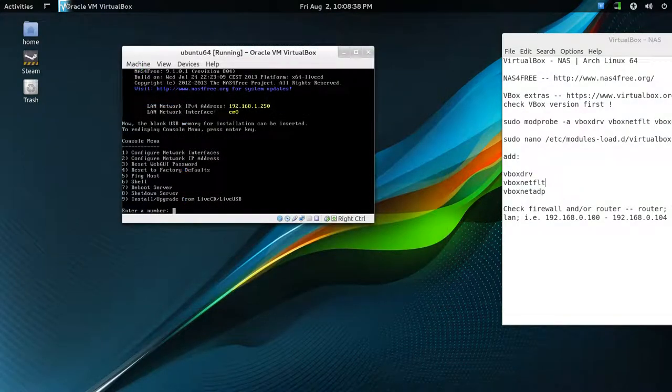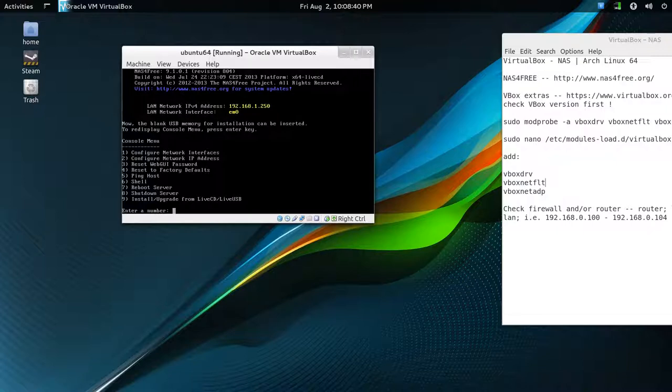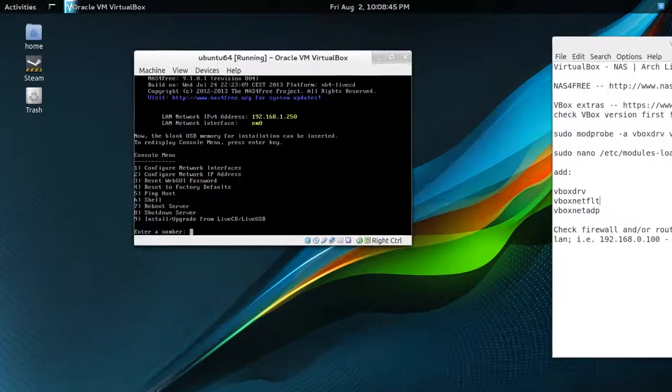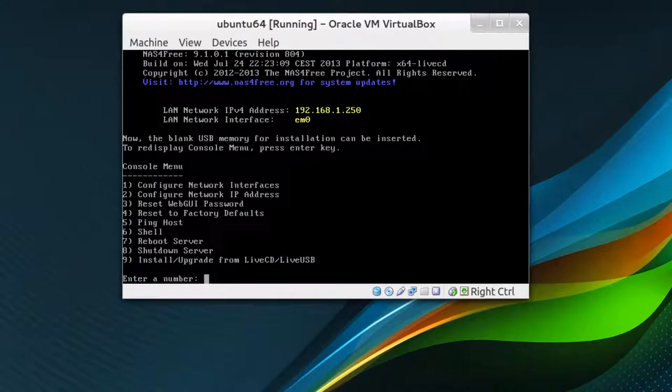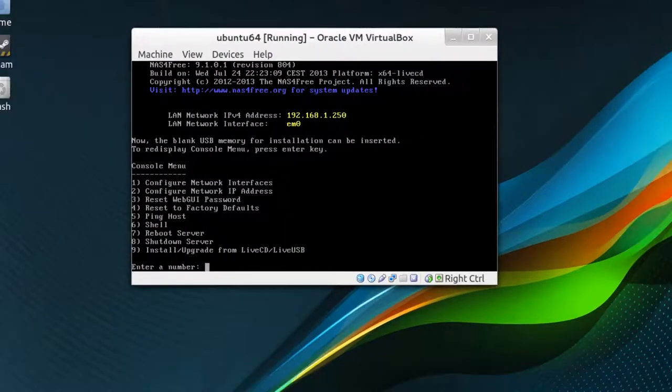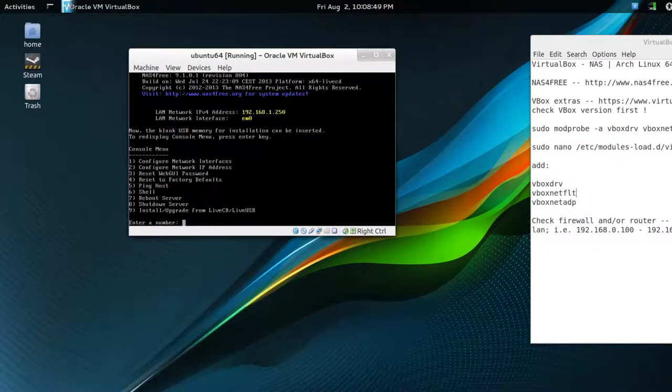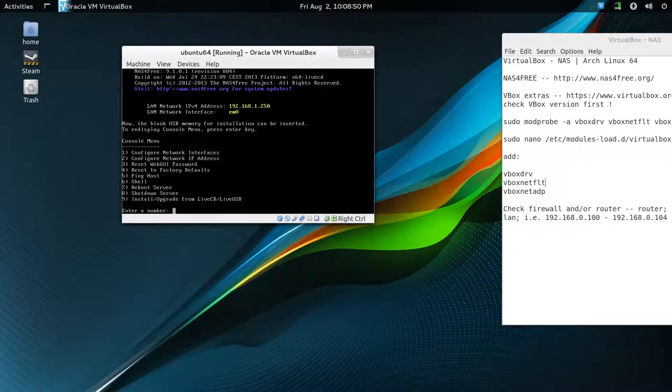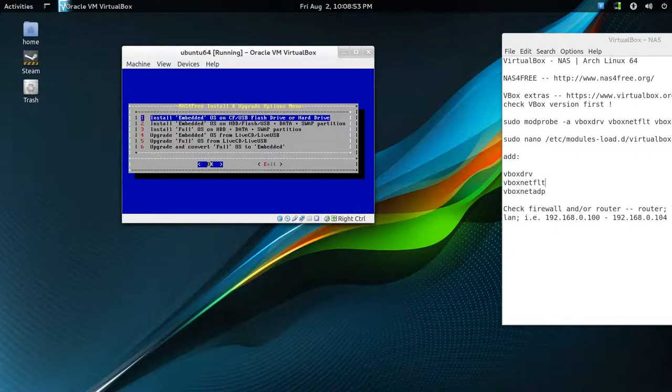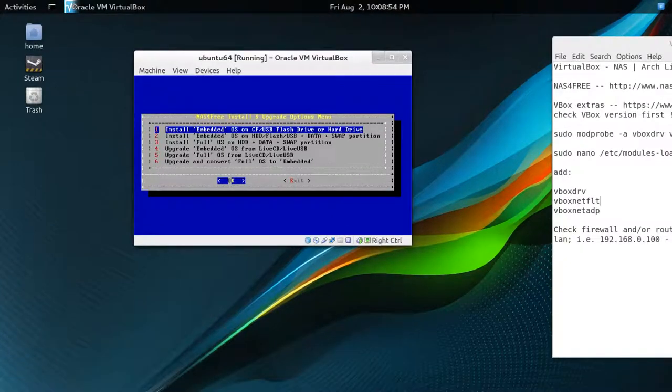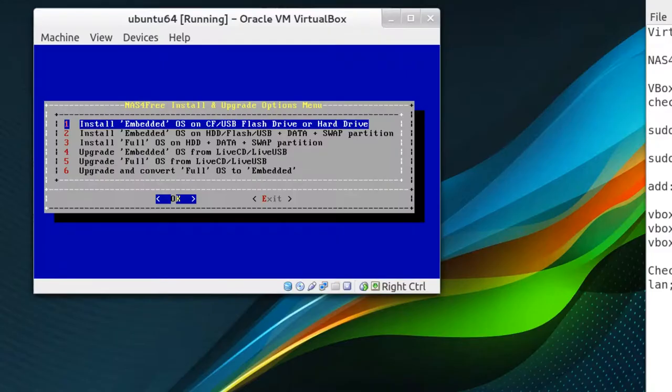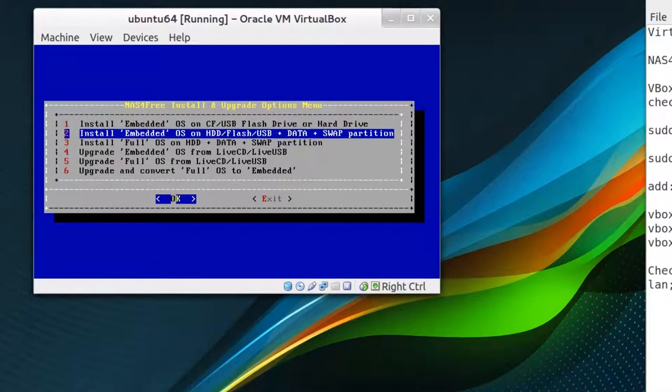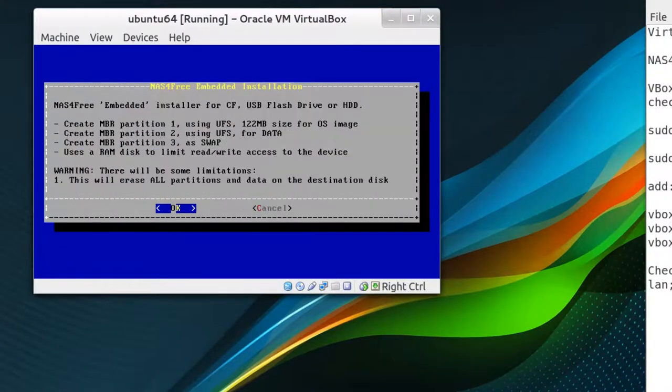So once it's ready, you have a console menu. And we want to pick the last option, which is here, 9, Install/upgrade from live CD/live USB. So you hit, just press 9, enter. And choose the second option. They say to use it as embedded. So keyboard down to number 2 and press OK.